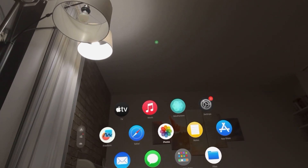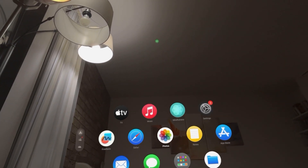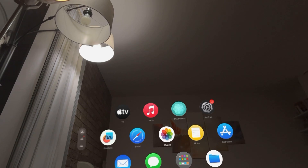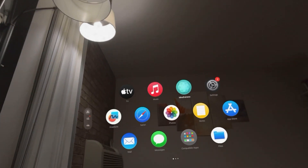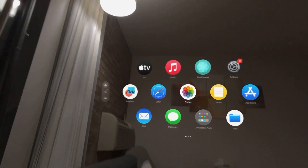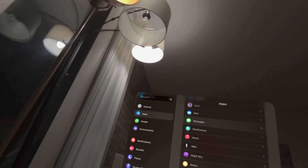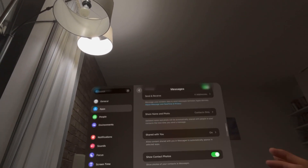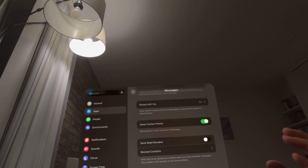What's up guys, it's your boy Wab. In today's video I'm going to show you how to turn on and off send read receipts on your Apple Vision Pro. This is where, when you see messages and you read them, it'll let the person know you've read their message. You can turn this on or off by going to Settings, then Apps, then Messages, and then Send Read Receipts right there.